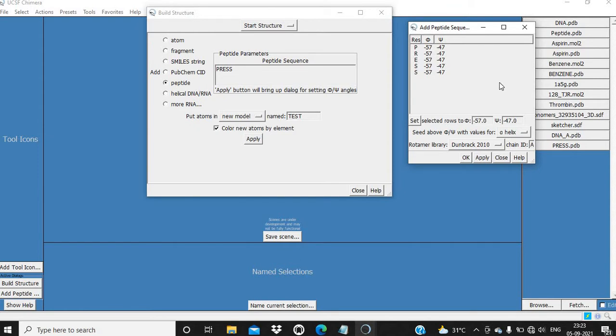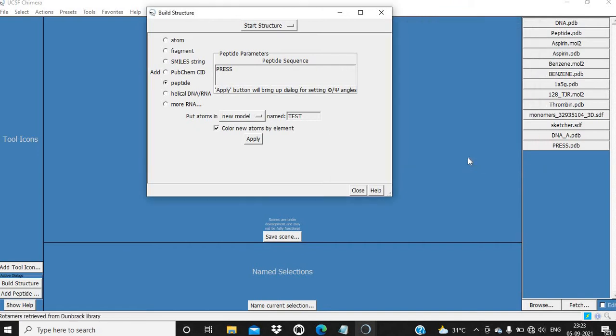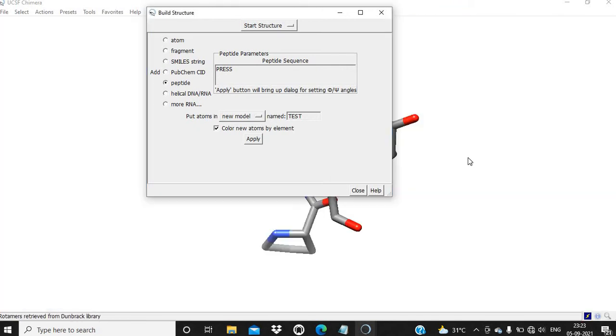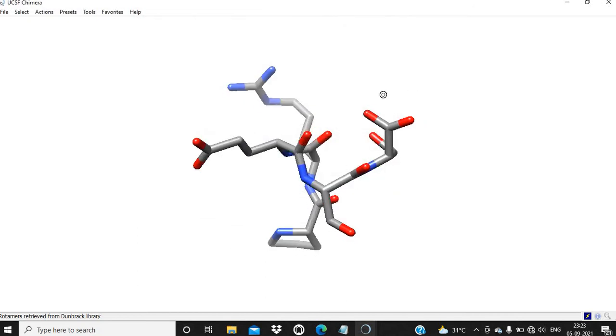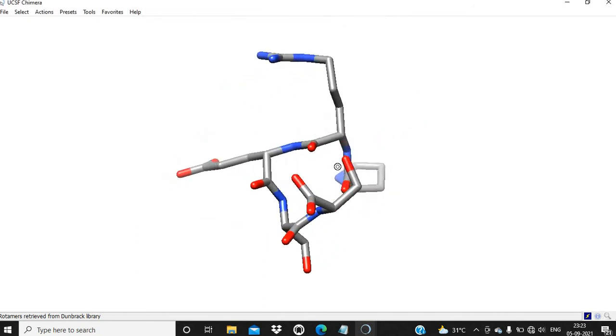By default, I am going to choose this alpha helical option, and you can see this peptide here.